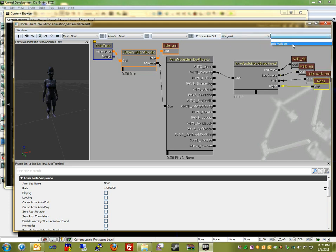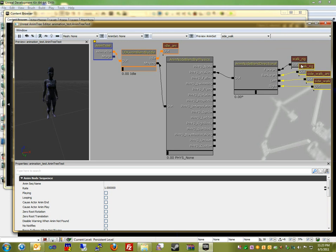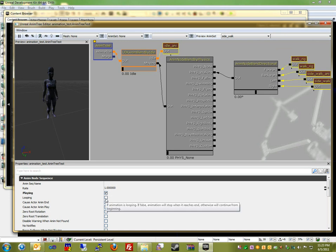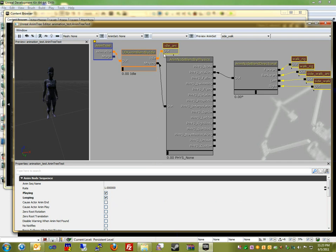So now I'm going to actually start playing each one of these animations. So I just Control-click all of them and click playing and looping. And as you can see here, the bar actually is starting to move left to right. That's the sequence of animations.